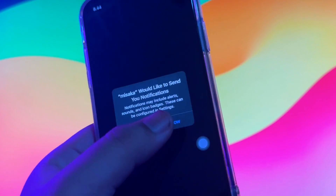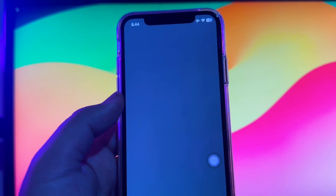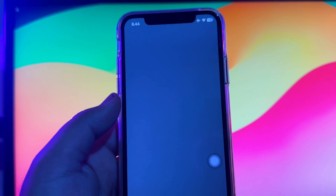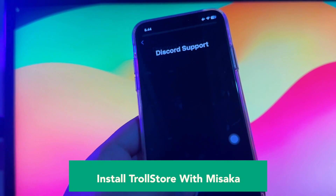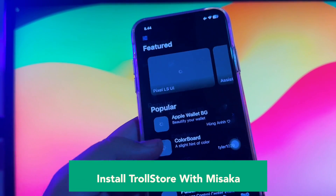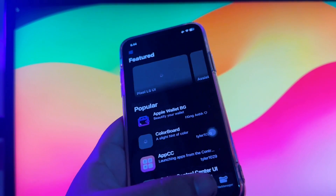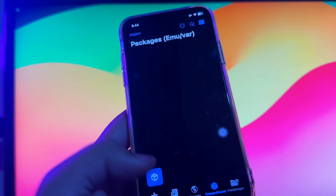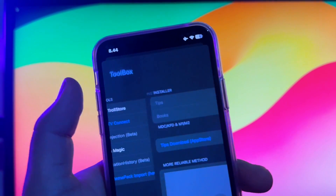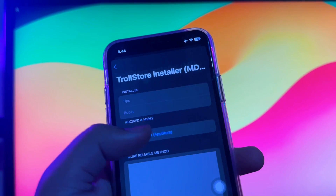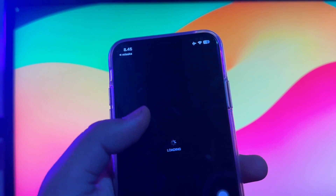Open the Misaka app, allow permissions, click next, then close. To install TrollStore with Misaka, swipe to the Browse menu, find the TrollStore installer, and click install. It will install TrollStore directly.